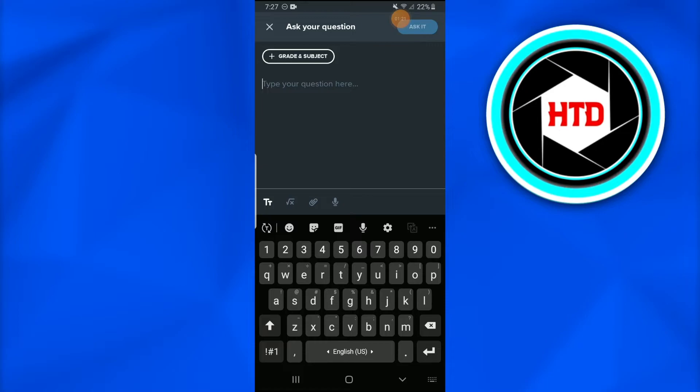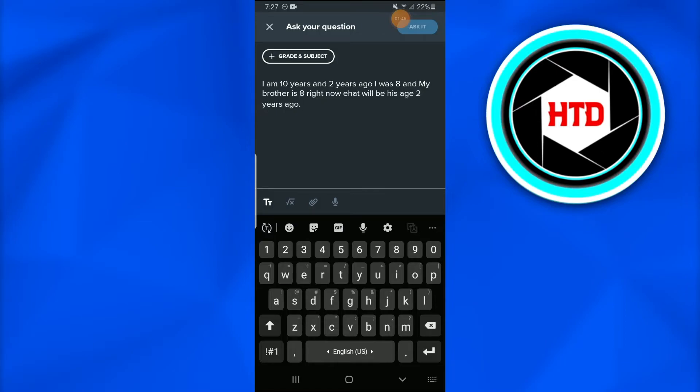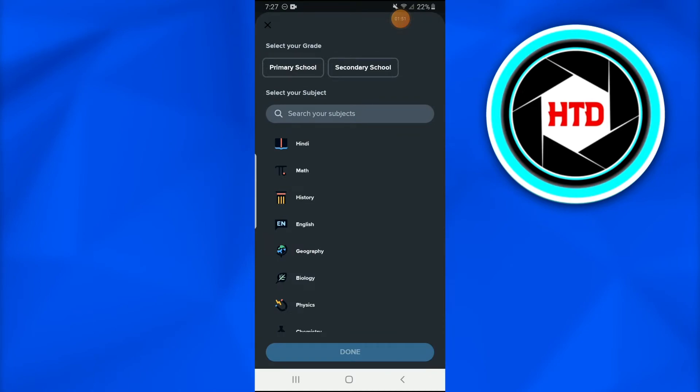For example, I'll write down a question hypothetically just so you guys can understand. This is a sample question that I have written. To get started, we'll first add the grade and the subject. The subject for this question would be math and the grade would be secondary school.